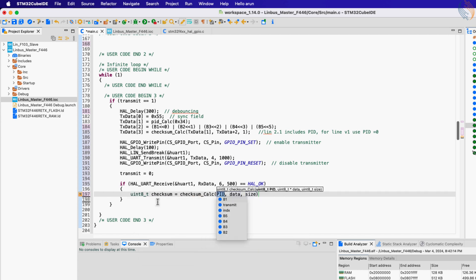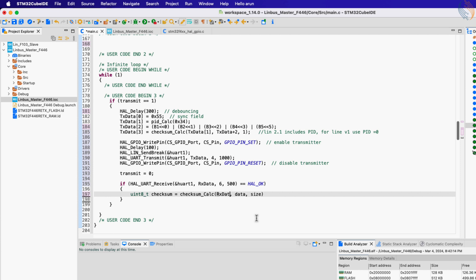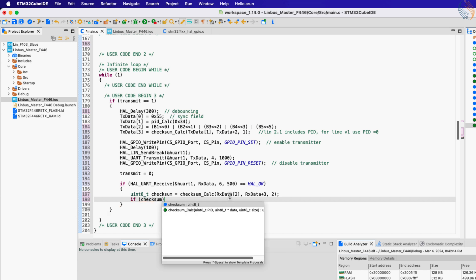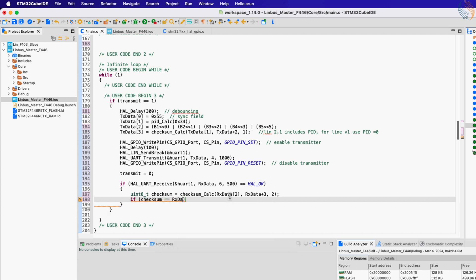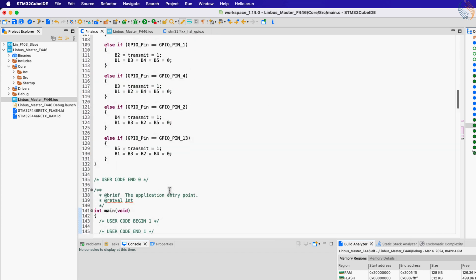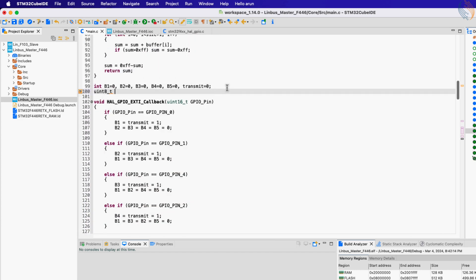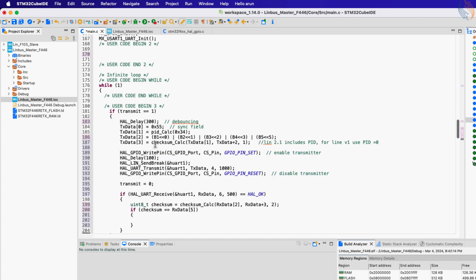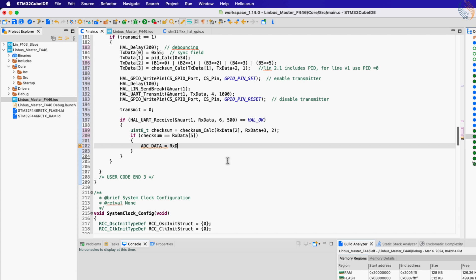We will first calculate the checksum of the received data. The PID is byte 2 of the received data buffer, the actual data starts from byte 3, and we have a total of two data bytes. Then we compare the calculated checksum with the received checksum. If they are the same, that means we have received valid data. We will then combine the two data bytes to make a single 16-bit ADC data value.